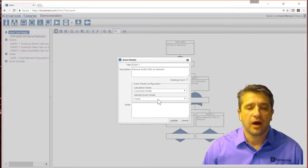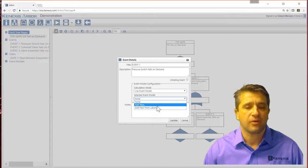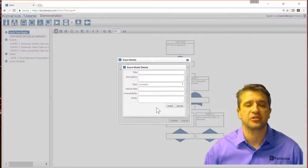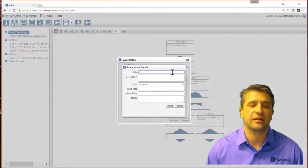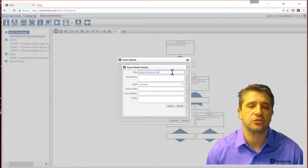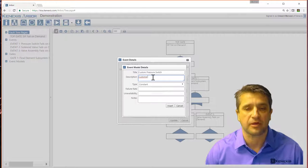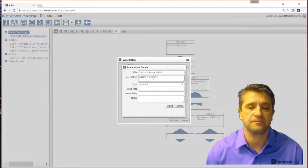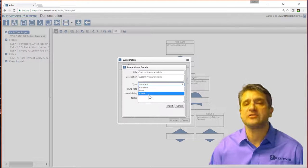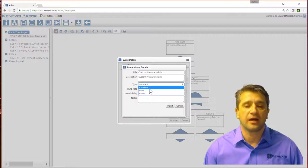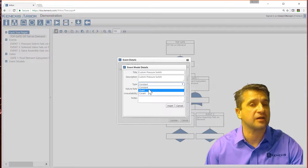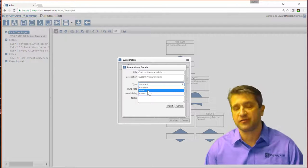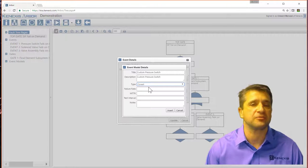So let me set up event number one and create a model. I can add a new model, or I can add new from library. Let me add new first to show you what a model would look like. Let me say custom pressure switch is the title and custom pressure switch as the description. You can set three different types of models in Arbor. Either constant, which means a constant failure rate or constant unavailability, an overt failure, or a covert failure.